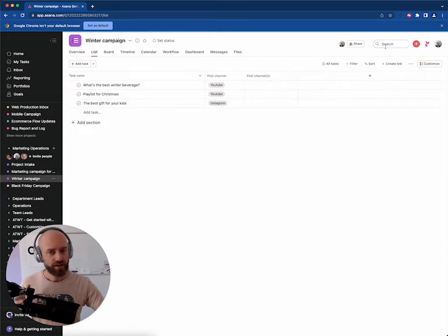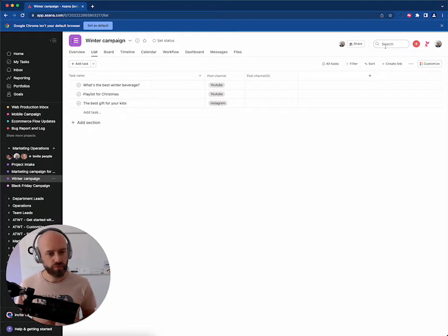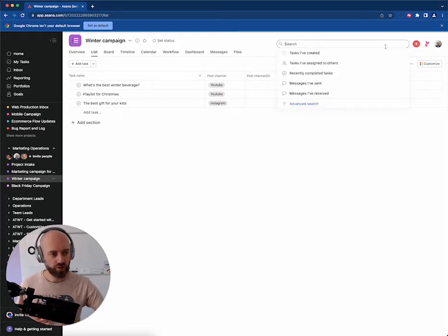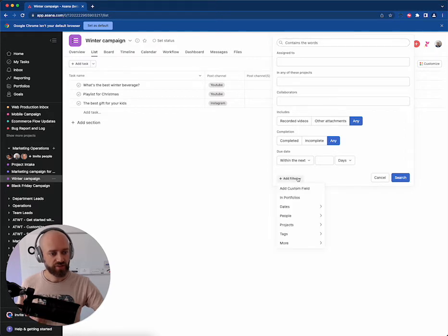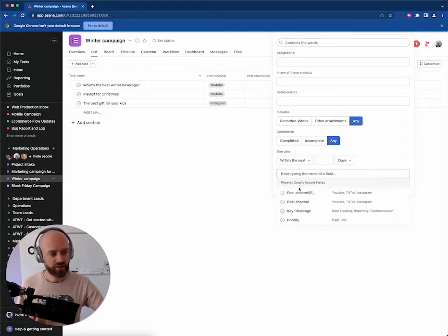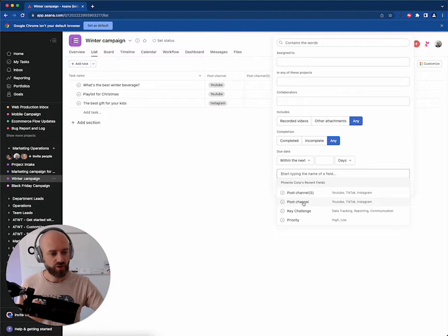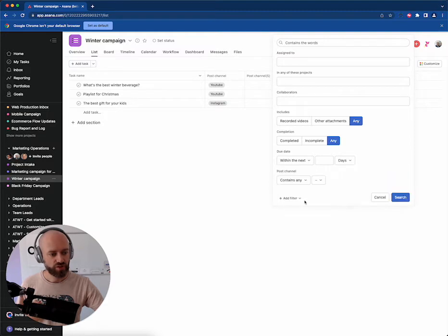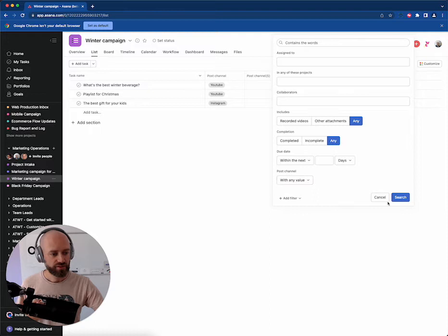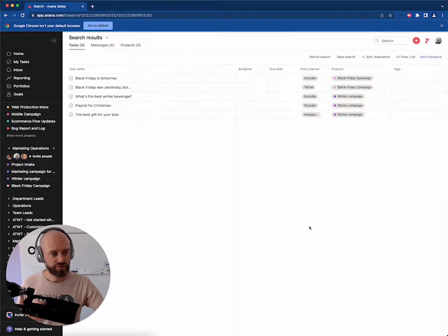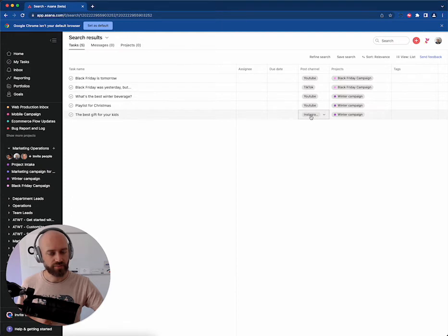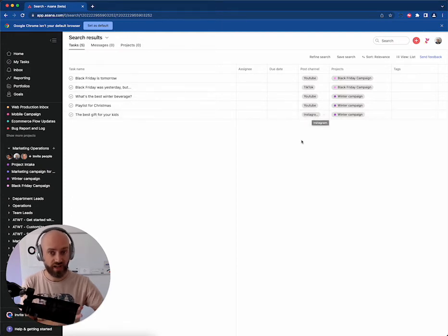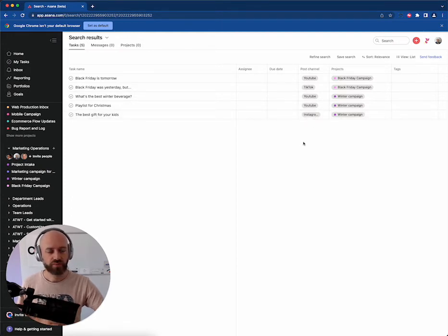In order to migrate the data, you can either open projects one by one or you can go into the search. You can add a filter, add a custom field. You can filter on the post channel, contains any value. That will give you what we had before, which is all the tasks with that first field. But you want to see the other field, right?